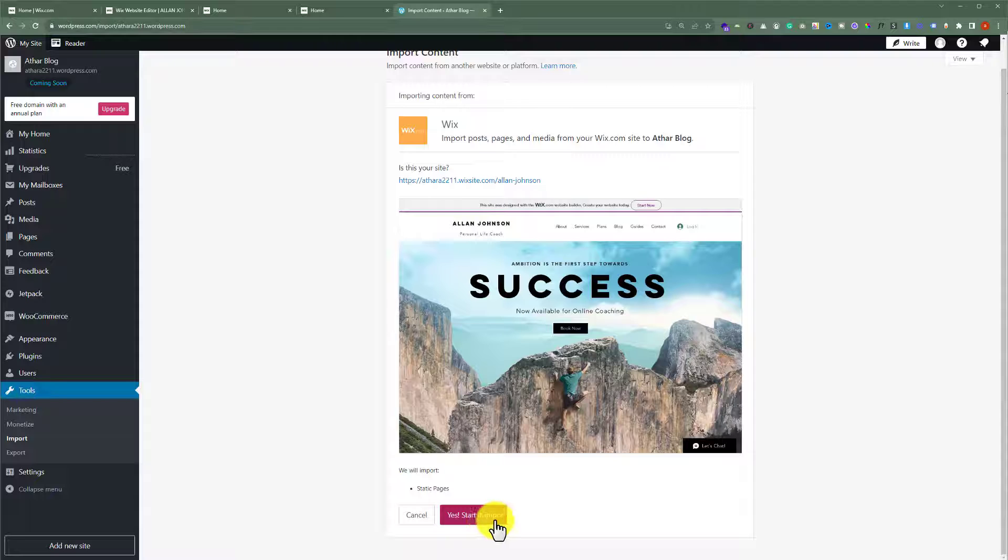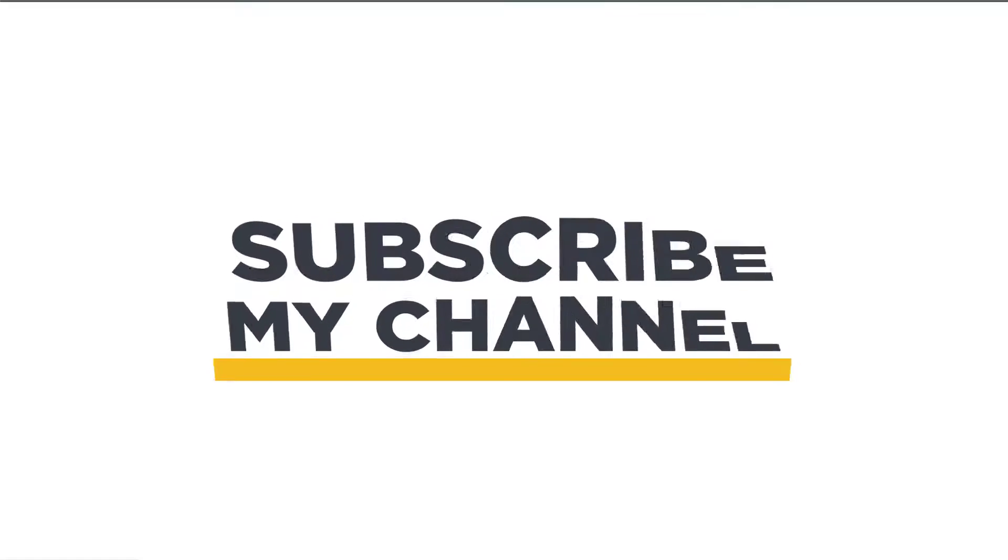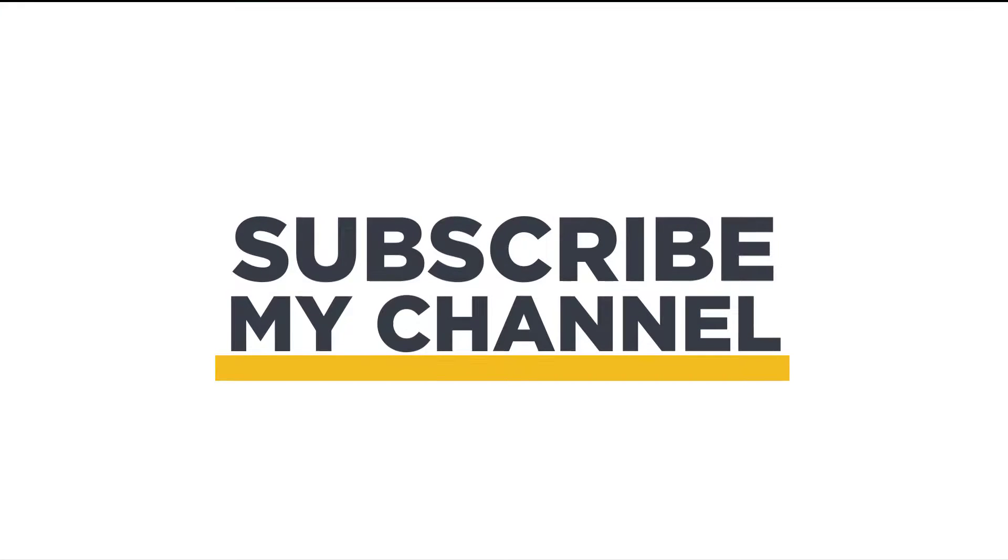So this is how you can export your Wix website to WordPress. That's it for today. Thanks for watching. Please like and subscribe.